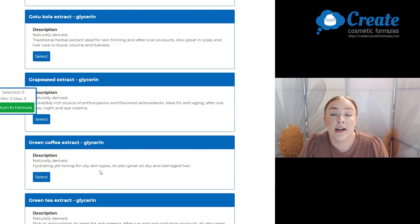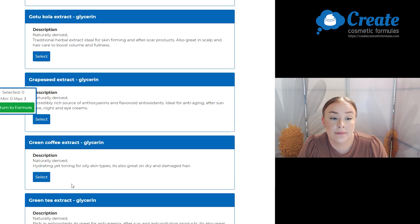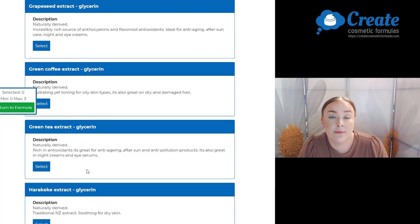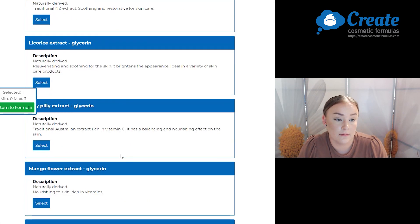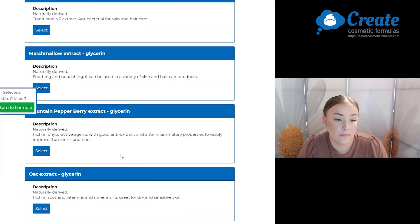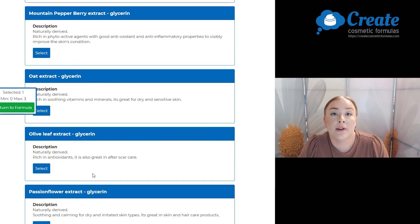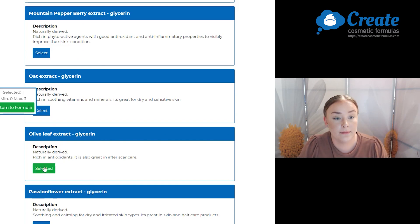For my added extras, I'm going to select some green tea extract. This is rich in antioxidants. And I'm also going to select some olive leaf extract. This is also rich in antioxidants.